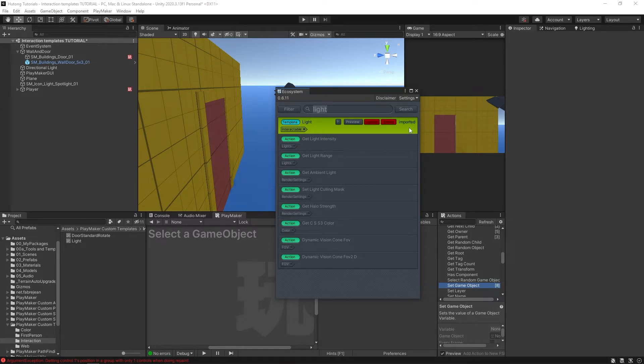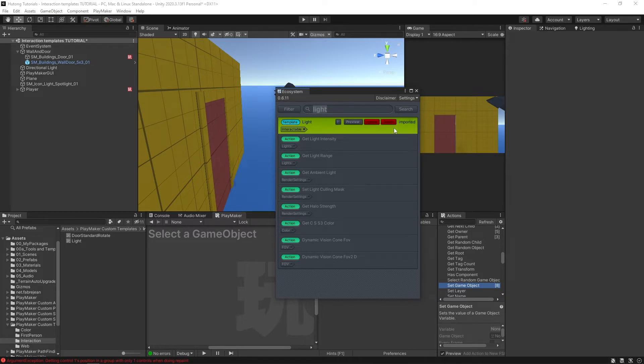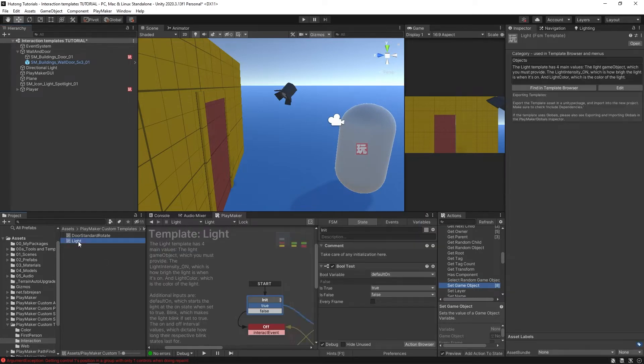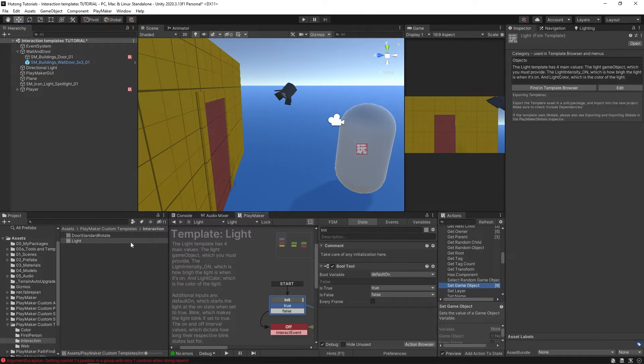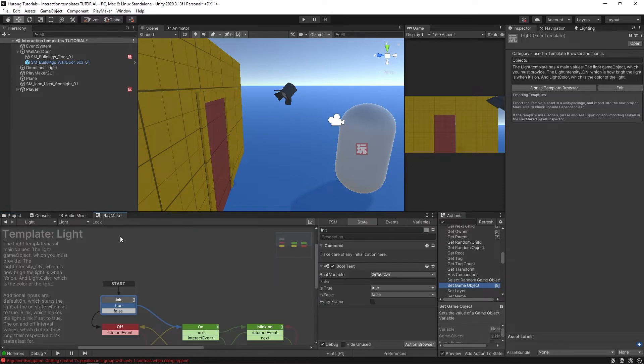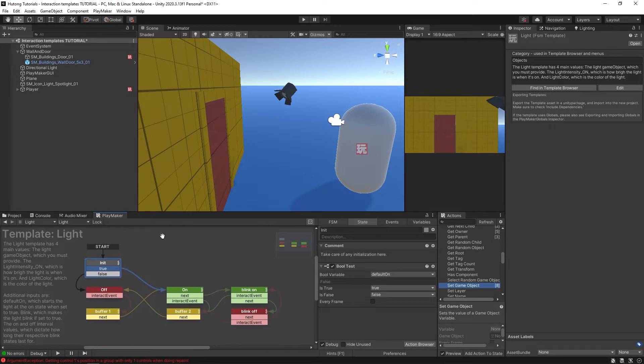Once you have that, you'll find it here in your PlayMaker Custom Templates folder in the Interaction folder. If I select the asset, let me just hide this project tab. If I select the asset and head over to PlayMaker editor, you can see the FSM here.